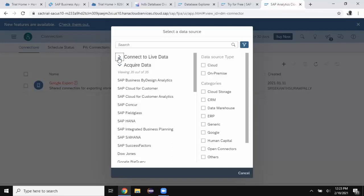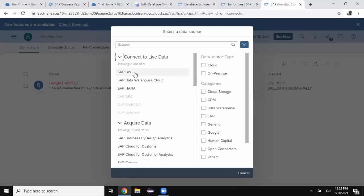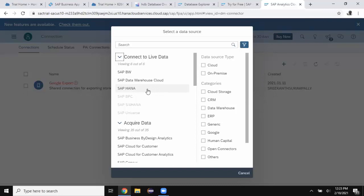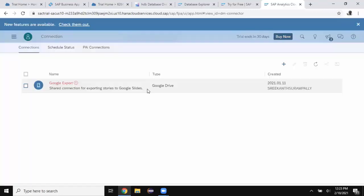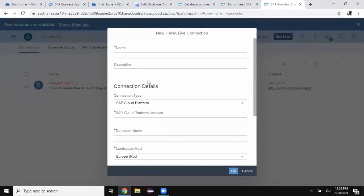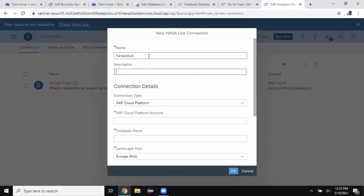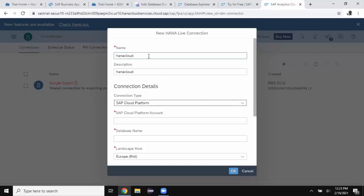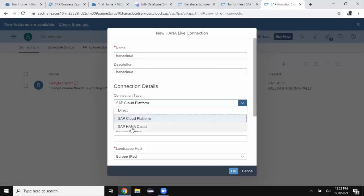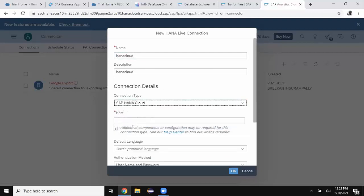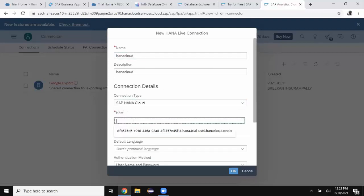Connect to live data is going to access the models in the source system directly in real time. As I said, this example is going to be based on SAP HANA Cloud. So I'm going to choose SAP HANA and give the name. You can choose HANA Cloud and give the description. Connection type is going to be SAP HANA Cloud and then host.